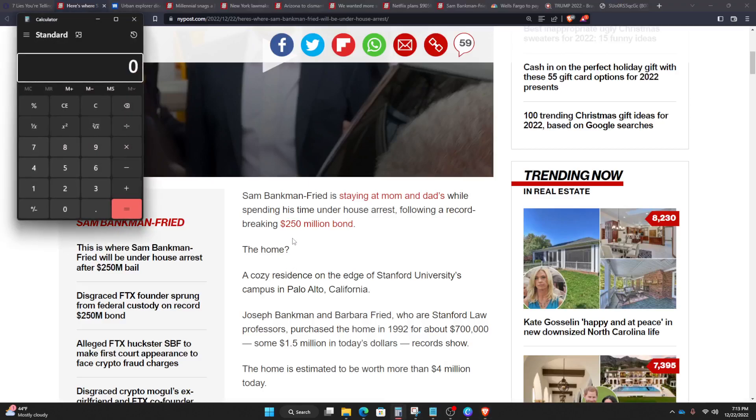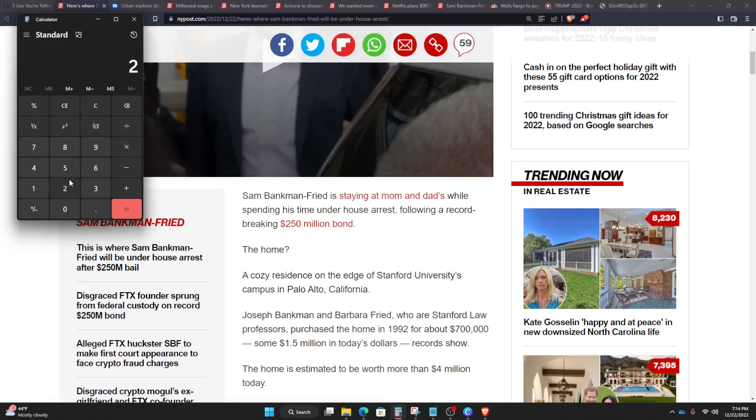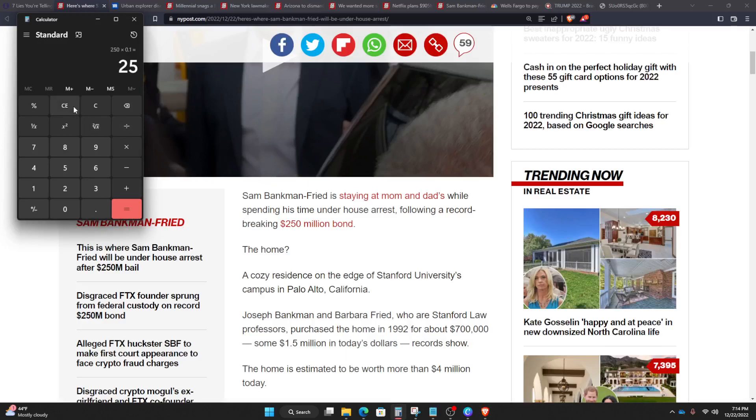Well, typically if you are arrested and you're given a bond, you can go through a bail bondsman and pay 10% of the listed bond. So $250 million times 0.10, so basically he paid $25 million.